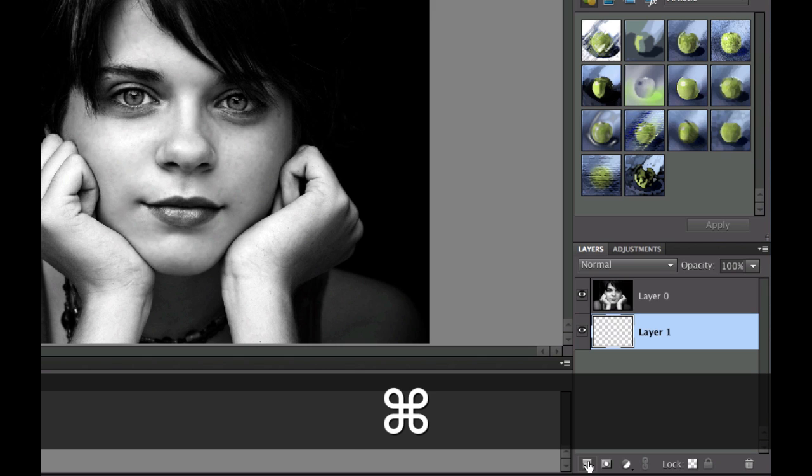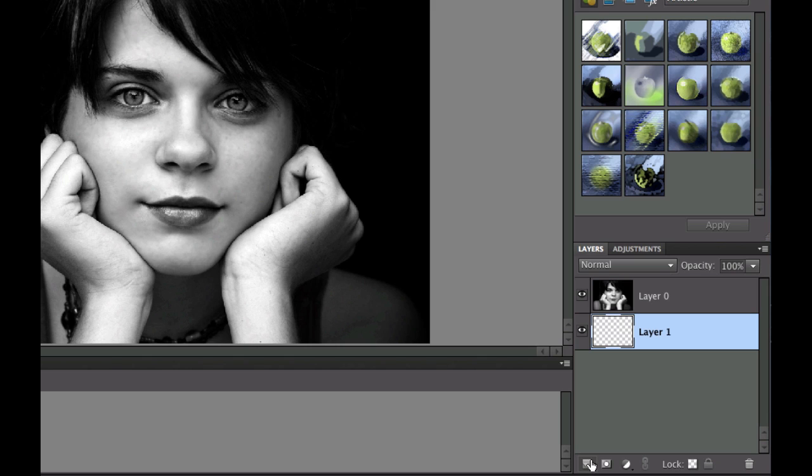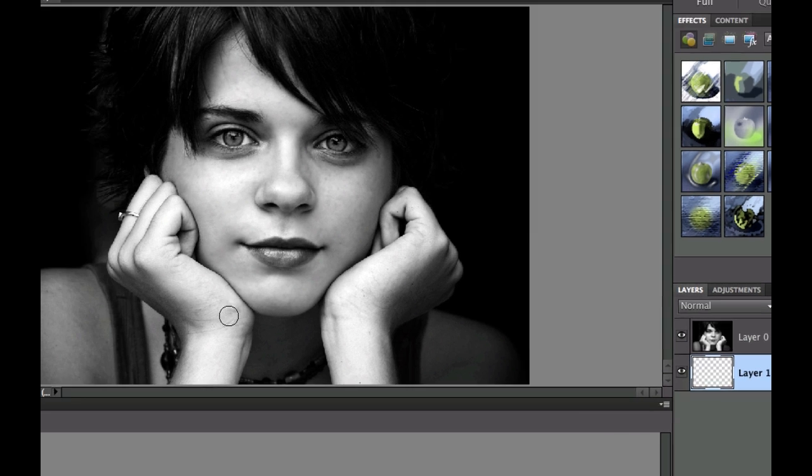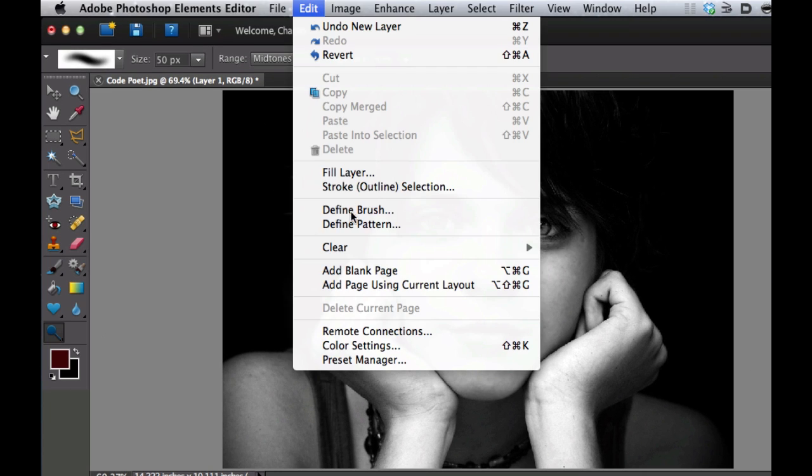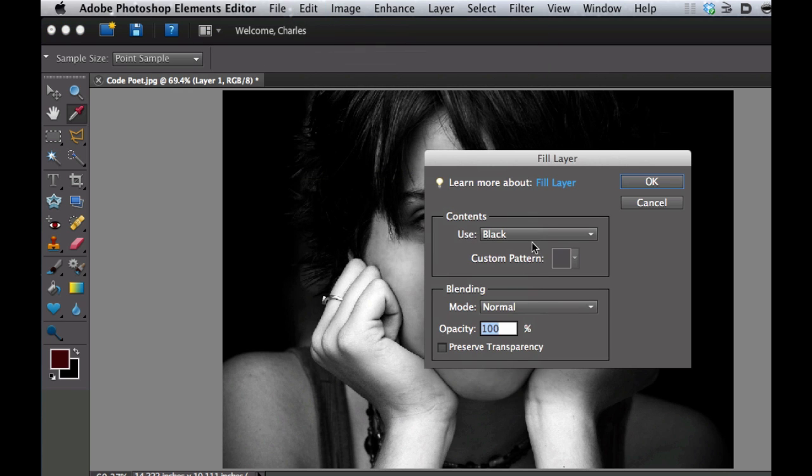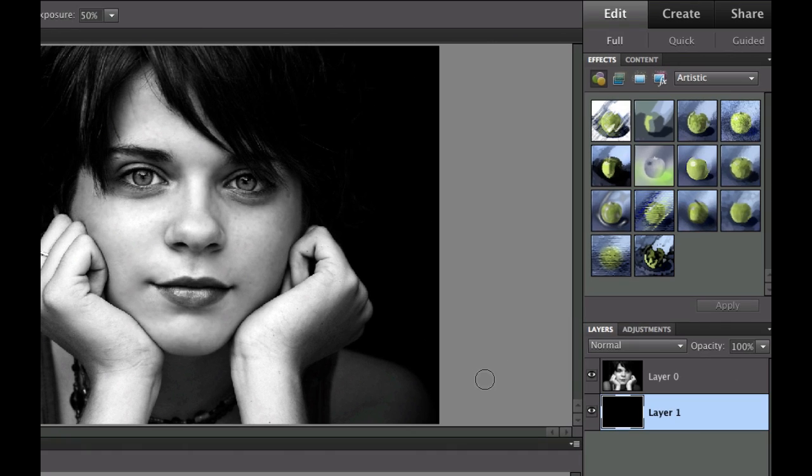And there we have it. And what I want to do is I want to add and edit that and fill it with black. So there we go. There's my black. I'm going to go ahead and do that. So there we have it.